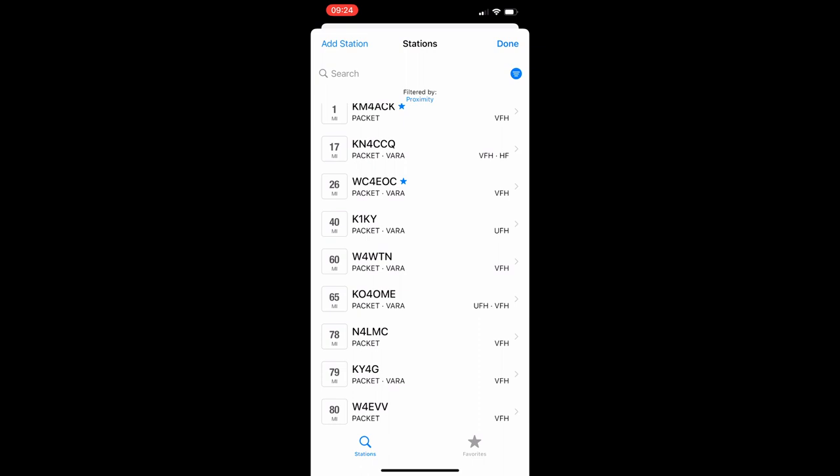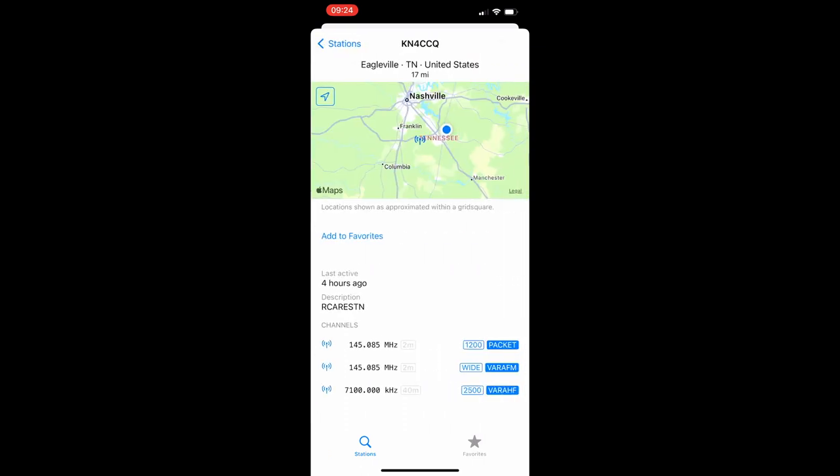I'm going to go ahead and choose a different one for now just so you can kind of get a look at this. You can see there now that instead of remove from favorites, I can click add to favorites. We'll go ahead and add KN4CCQ to my favorite list for right now. And you can see he's offering three different modes: Packet, Vara FM, and Vara HF.